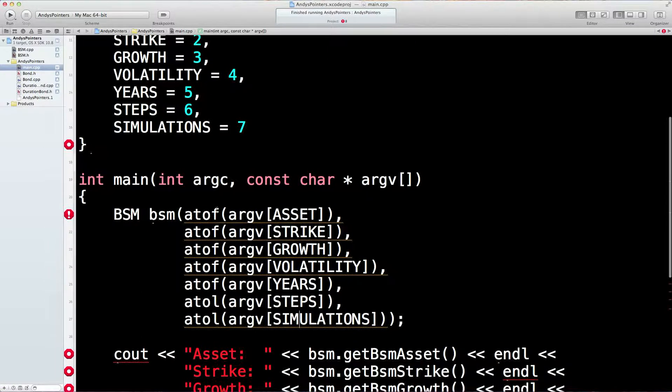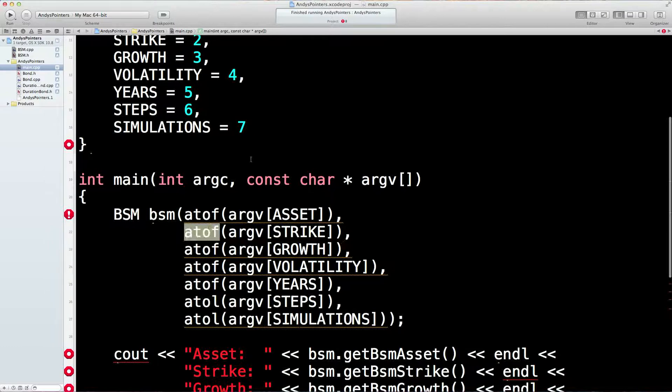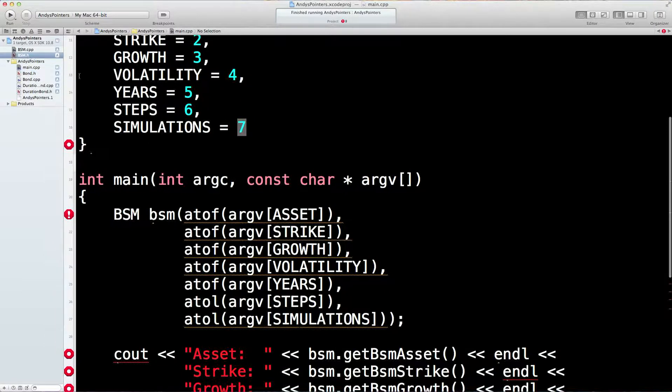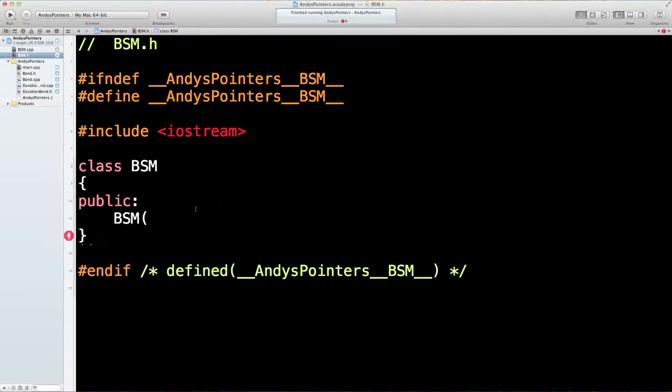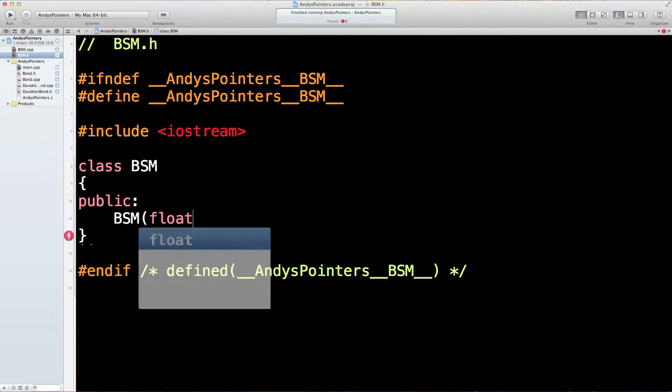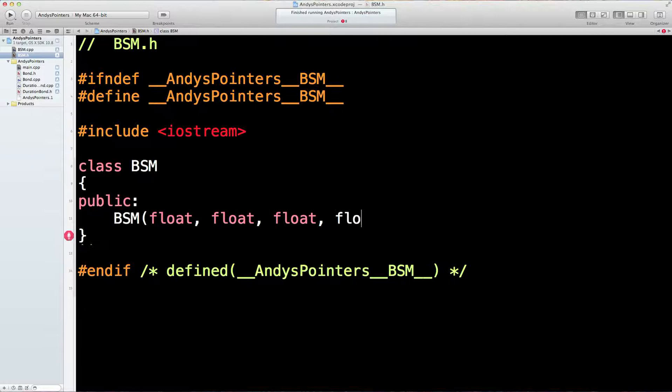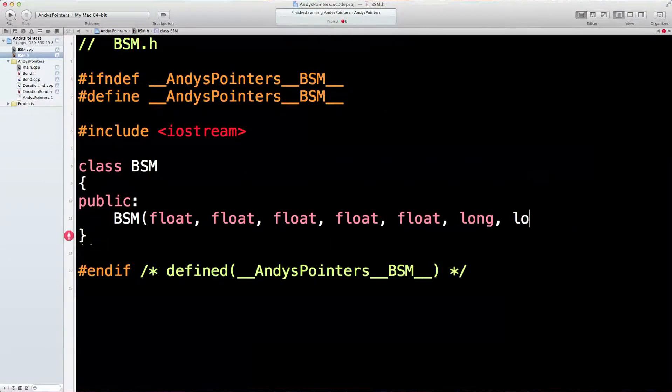So how many things do we need? One, two, seven. There we are, seven. Last two are longs, first five are floats. So float, two, three, four, five. And two longs.